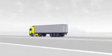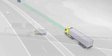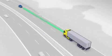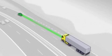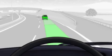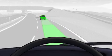The adaptive cruise control automatically adapts to the actual flow of traffic. This means it maintains a constant time distance to the vehicle in front.